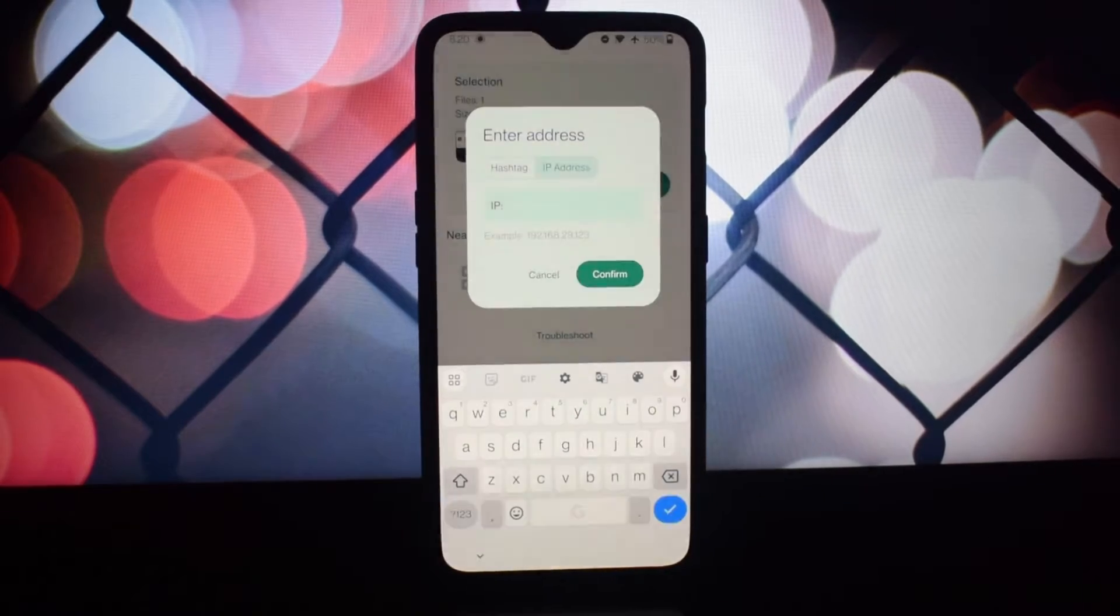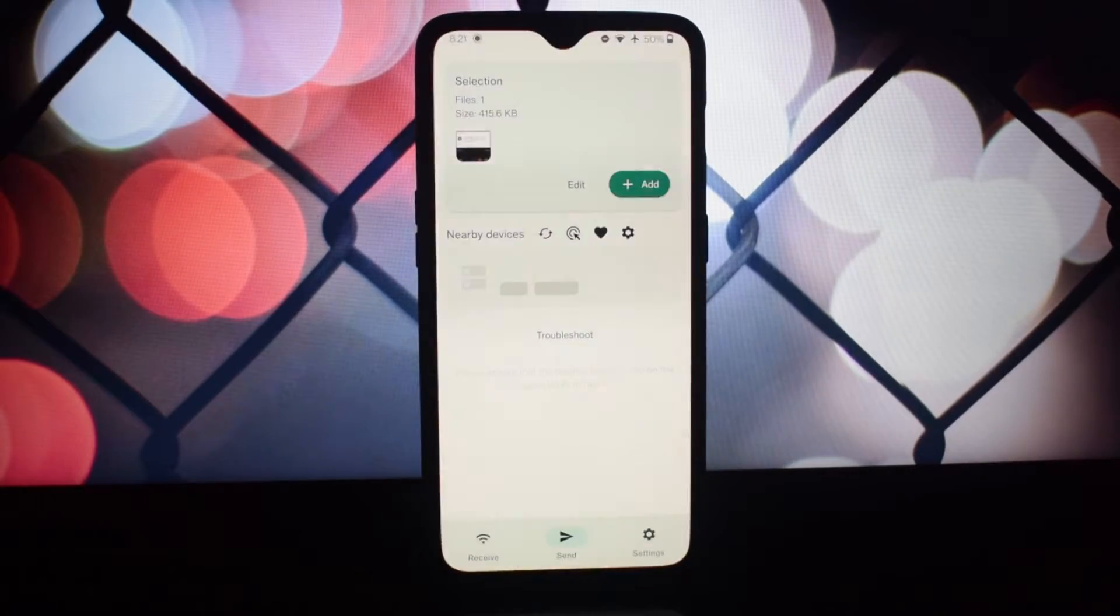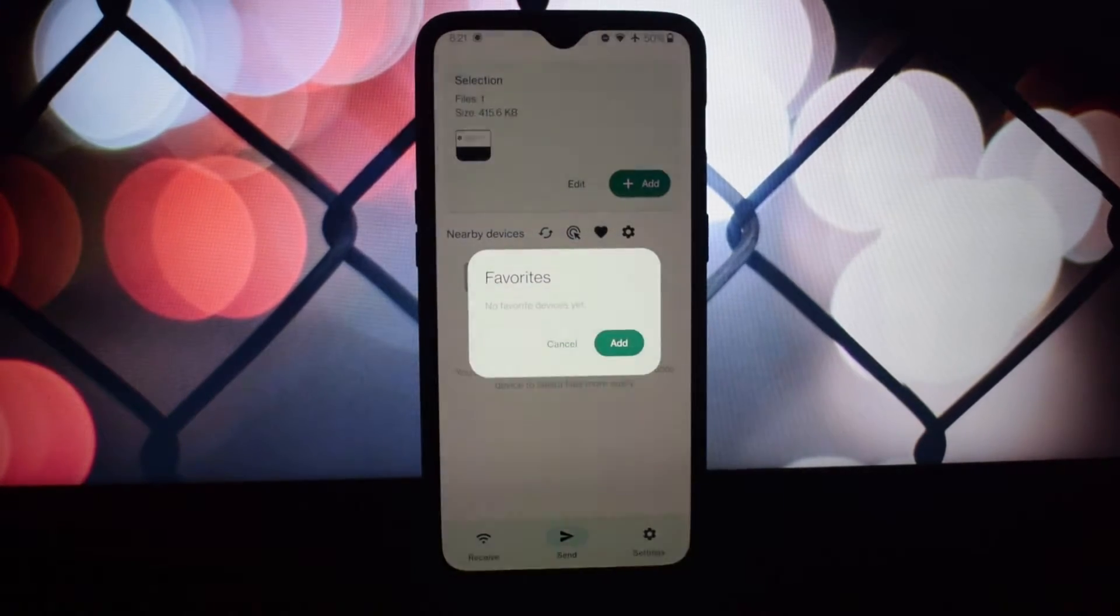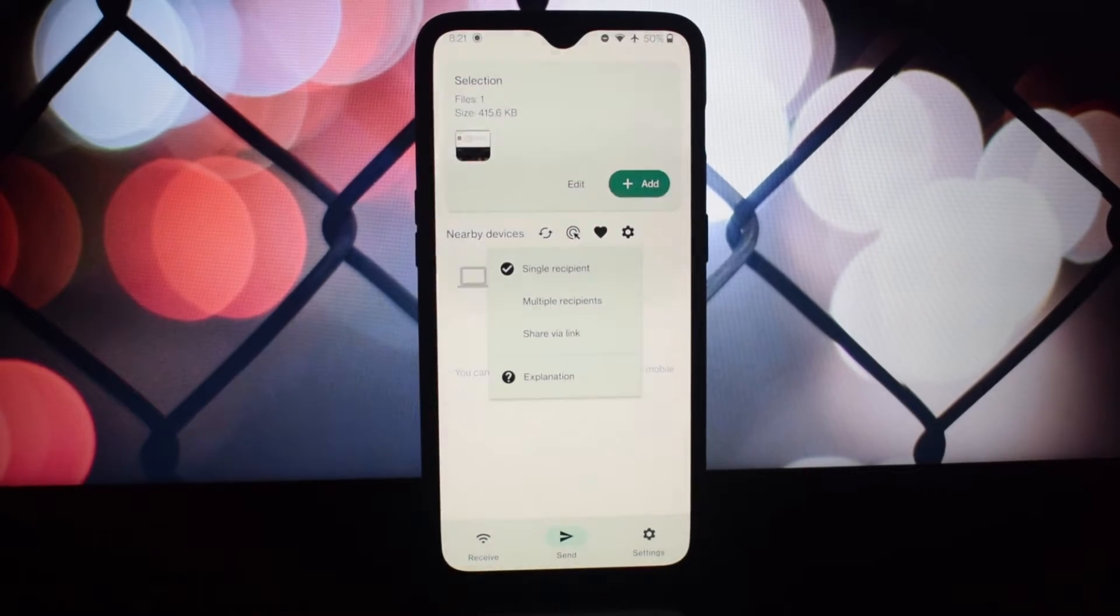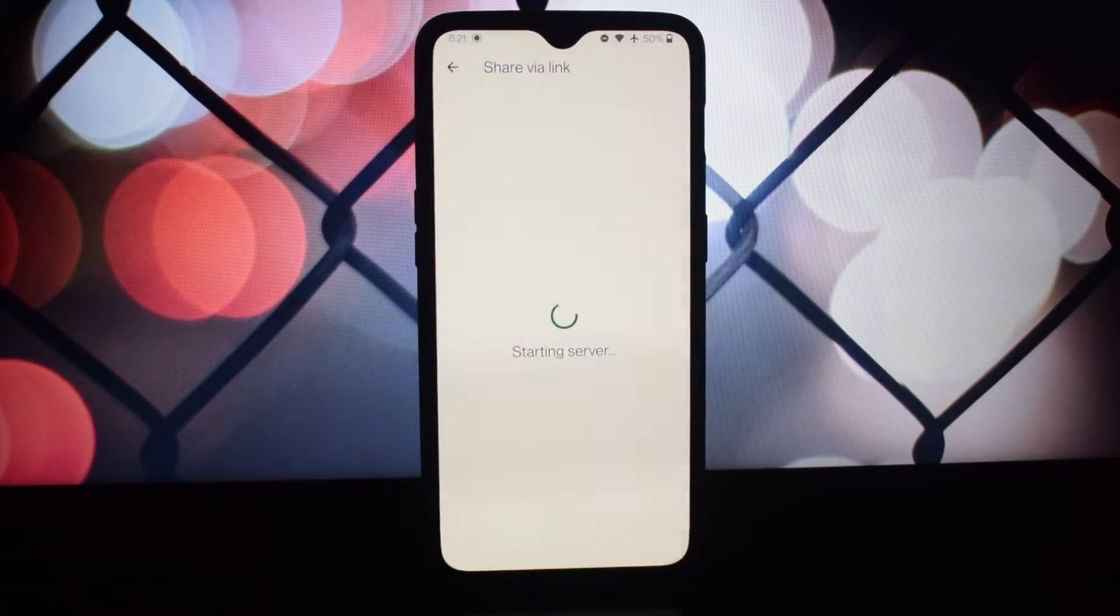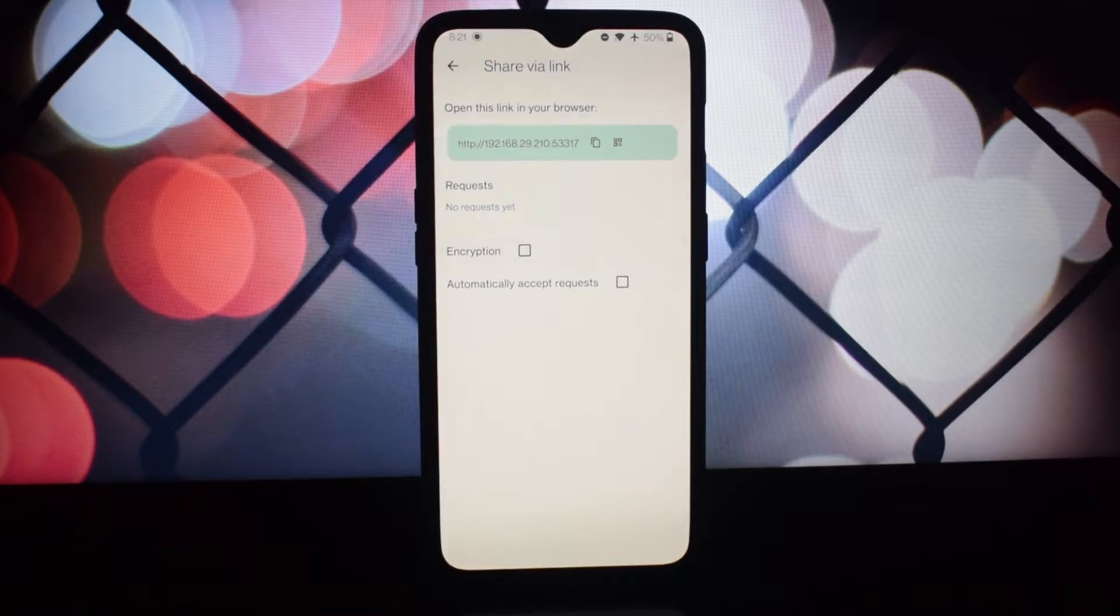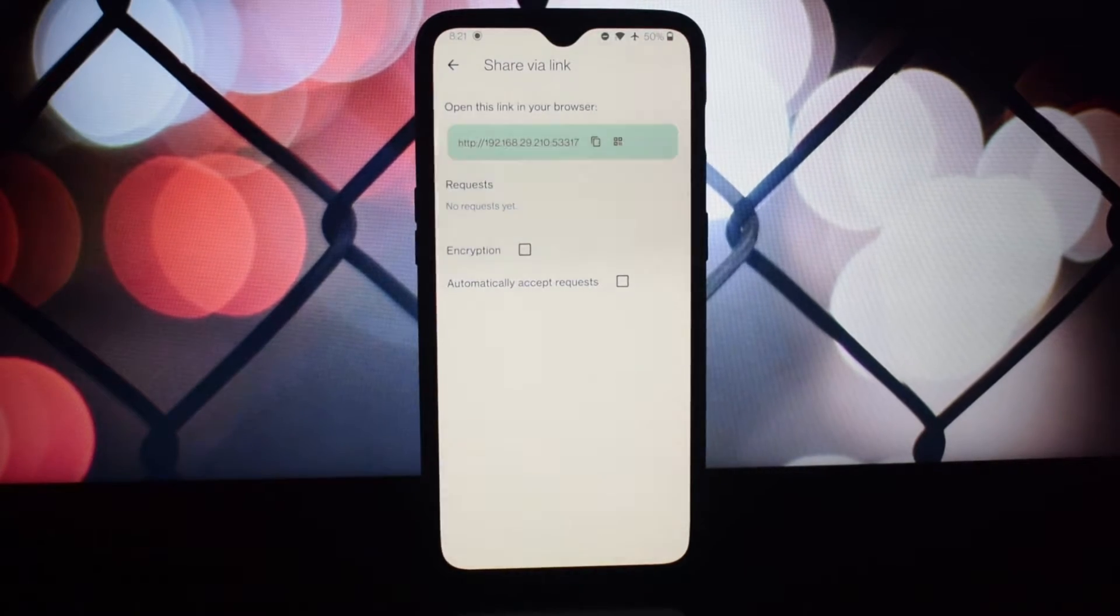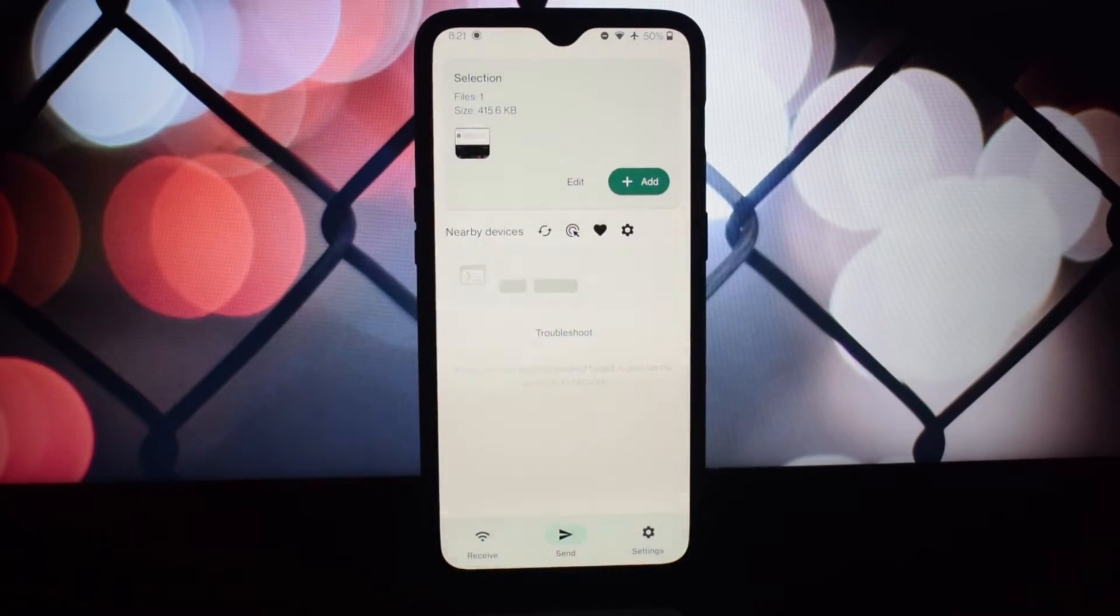With its user-friendly interface, LocalSend provides a uniform experience across all devices. It's as simple as selecting your file and choosing the device you want to send it to.